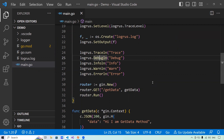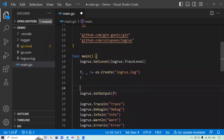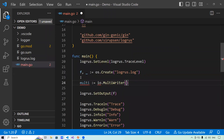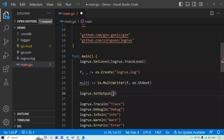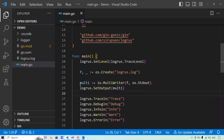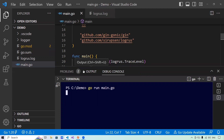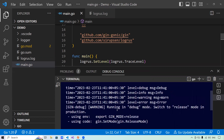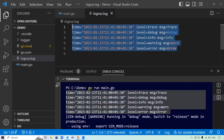If I want to log to both standard output and a file simultaneously, I can use io.MultiWriter. I create a multiWriter with both the file and os.Stdout, then pass it to logrus.SetOutput. With just these two lines of code, LogRus will write everything to both the file and the standard output. Running the program confirms it's logged to the console and also to the logrus.log file.